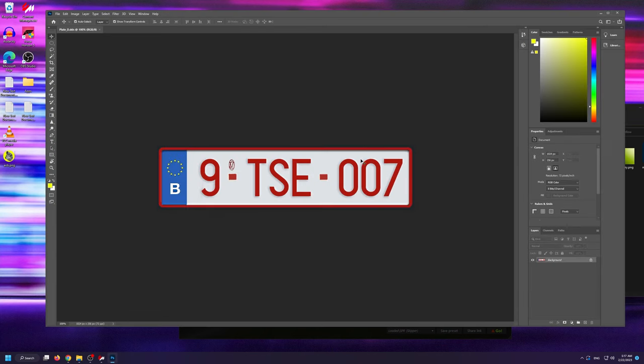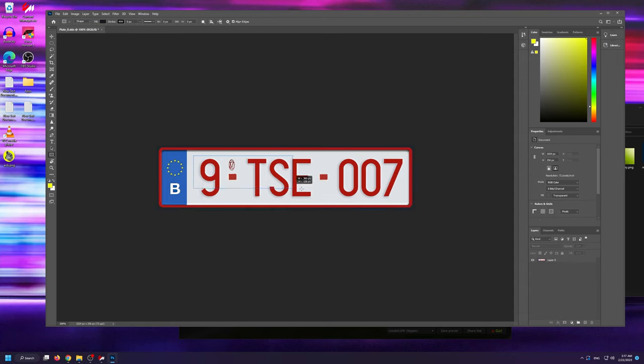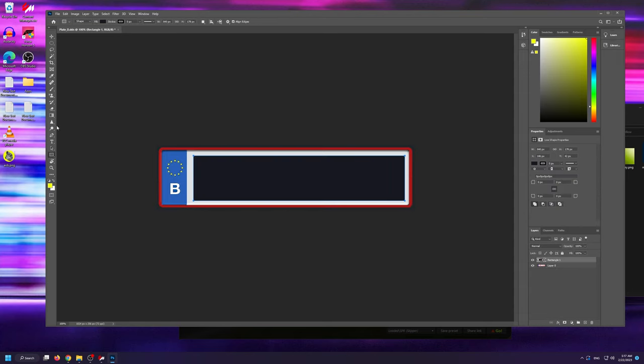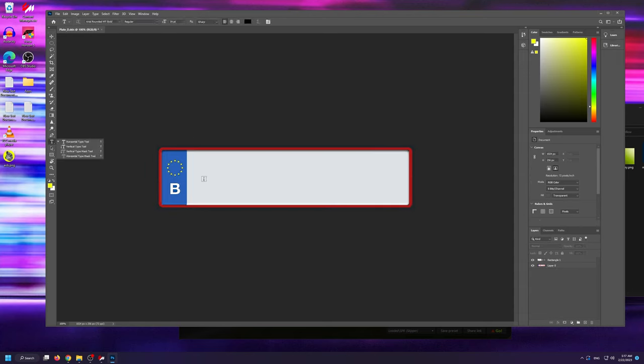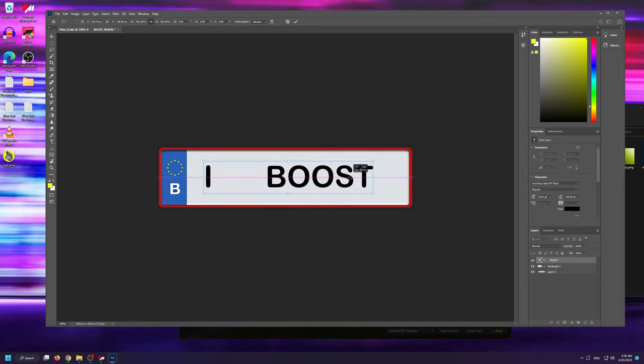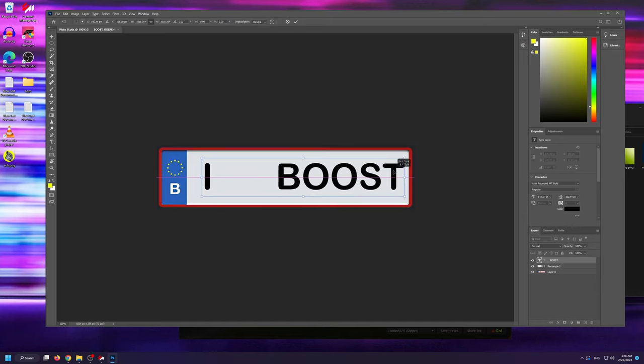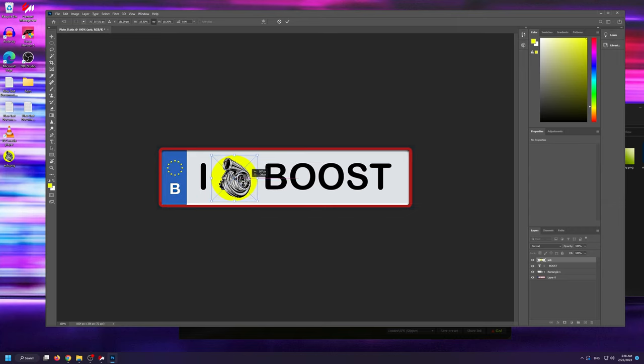To save some time, I'm going to speed up the video here, but as you can see, I'm doing a simple design with nothing too complex. If you're particularly good with Photoshop, this is where you can do as complicated of a design as you want.